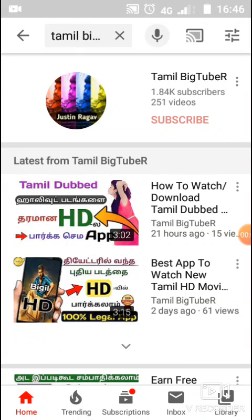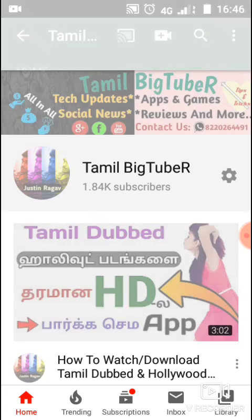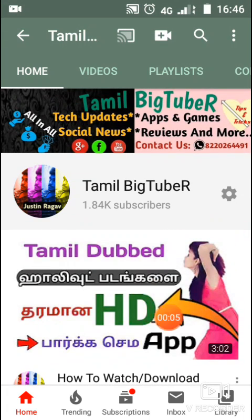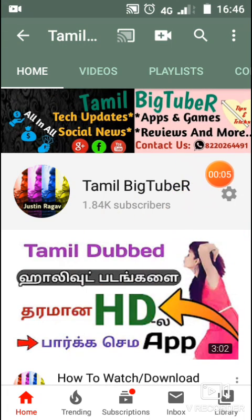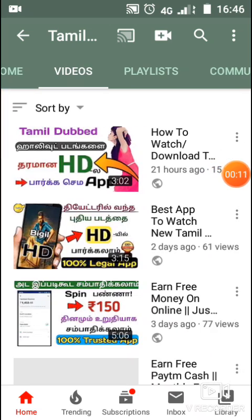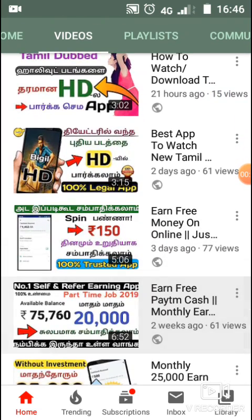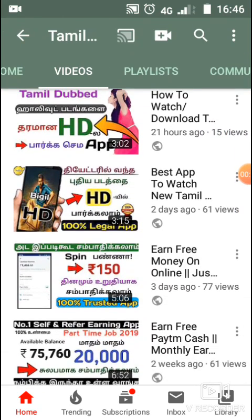Hi friends, I'm Justin from Tamil Big Tube channel. If you want to see all the technology videos, subscribe to this channel. Click on the subscribe button, click on the bell button, and choose all options so you won't miss the channel.